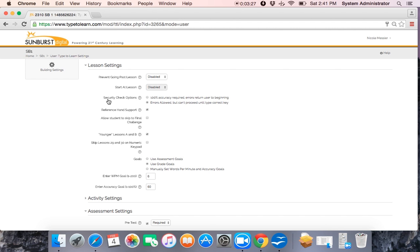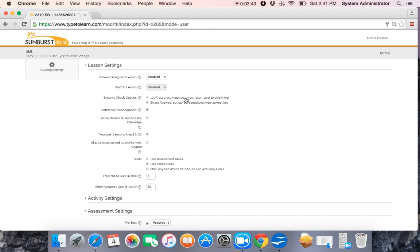For the security check options, for younger students, we recommend errors allowed but can't proceed until they type the correct key. A high school freshman, you may want to use 100% accuracy. And then if they don't do 100% accuracy, then they get kicked back and have to start again and do the security check again. But for a first grader, we don't want them to be frustrated and having to keep repeating their work.